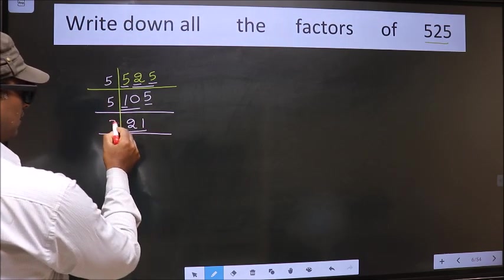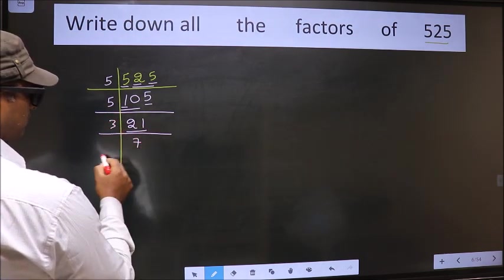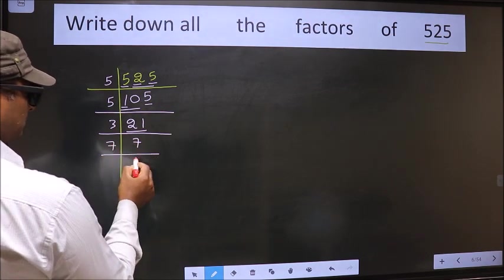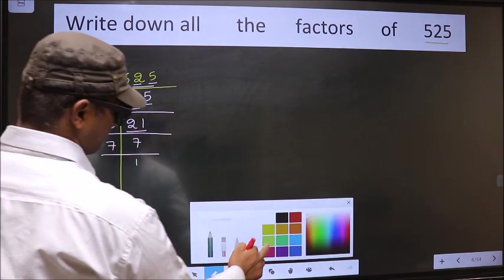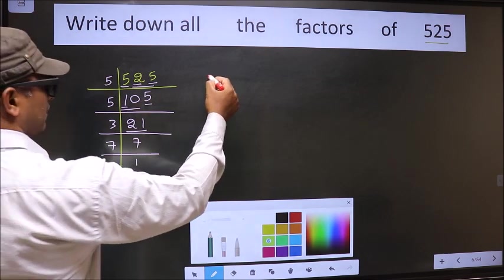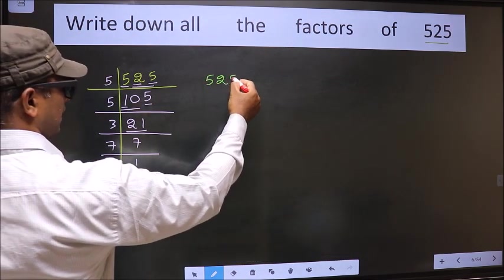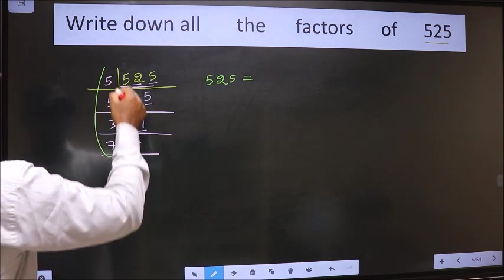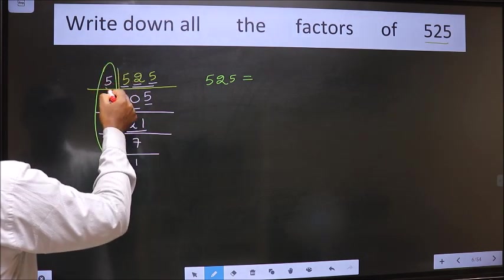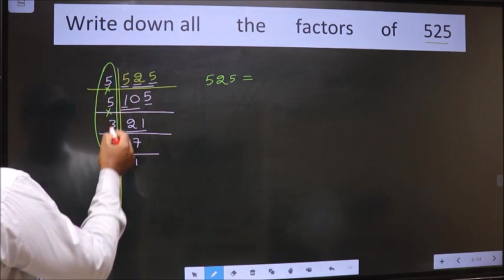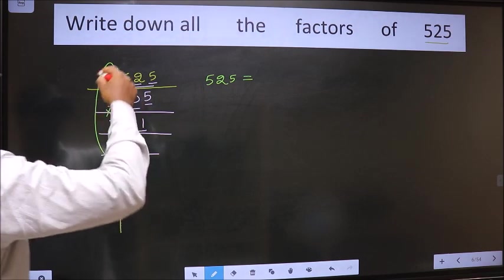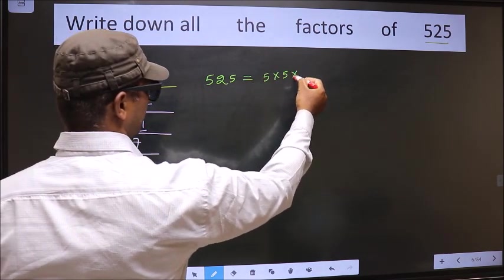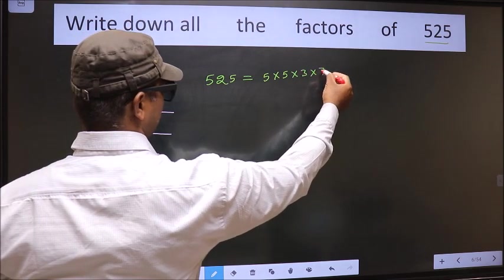Now here we have 21. 21 is 3 times 7. We have 7, and 7 is a prime number, so 7 once is 7. So now 525 is equal to the product of these numbers — that is 5 into 5 into 3 into 7.